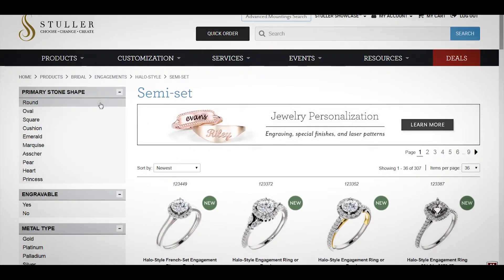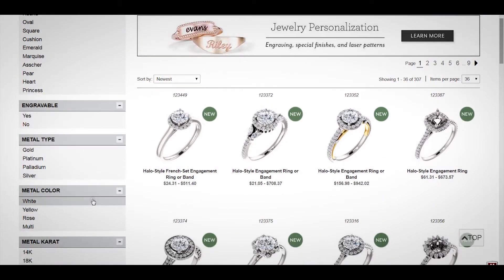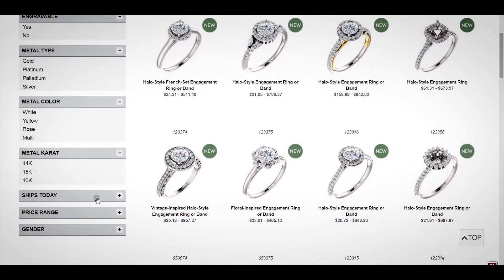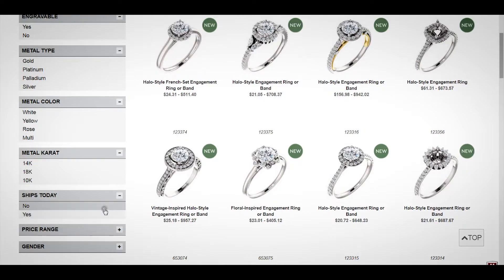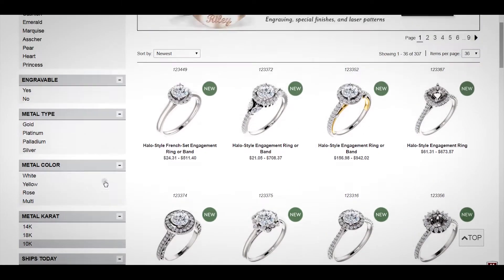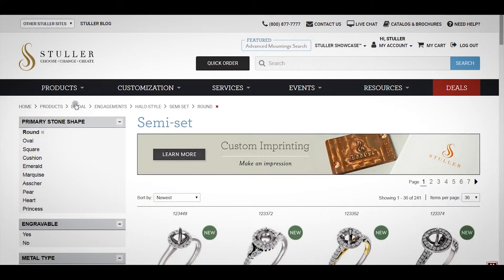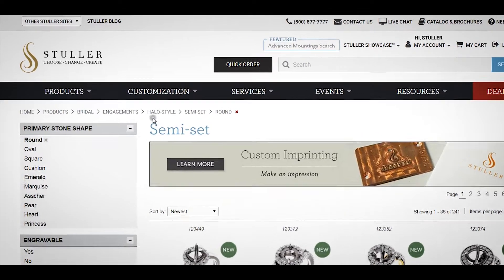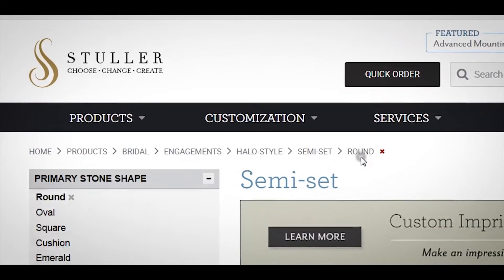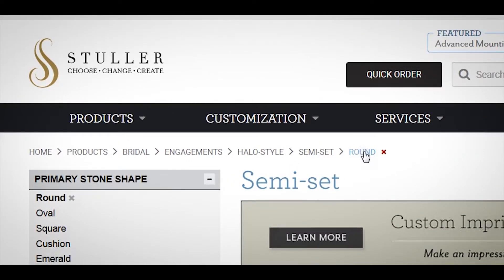On the left, you'll see a list of filters. Use these filters to narrow the product list by a variety of facets related to the category that you're in. For this example, we'll select Round as our stone shape. Beside the breadcrumb, you'll see your active filters, which you can disable by clicking the X at any time.